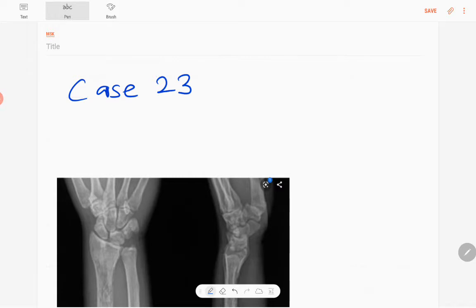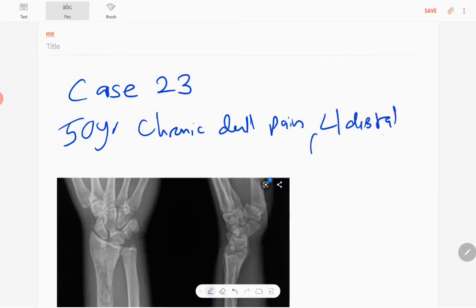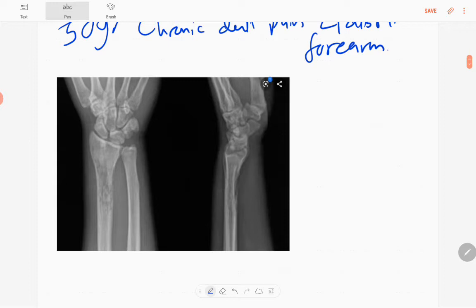Hello everyone, this is case number 23 of the MSK series. Today's patient is a 50-year-old presented with chronic dull pain in the left distal forearm. These are the anteroposterior and lateral radiographs of the left distal ulna and radius including the wrist joint in a skeletally mature patient.